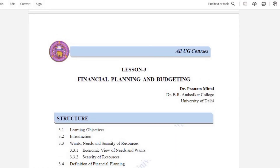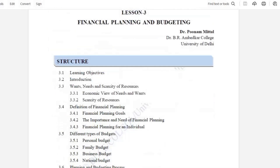Hey everyone, welcome and welcome back to our YouTube channel English Honors Hub. We will do Skill Enhancement Course Finance for Everyone, Unit Number One, Lesson Three, Part Three. Our lesson's name is Financial Planning and Budgeting.